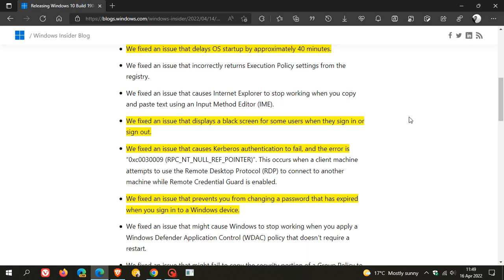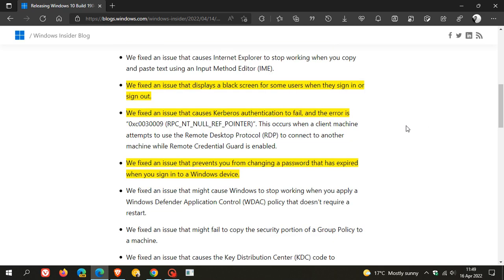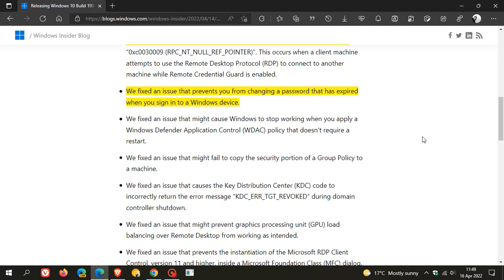where a black screen was displaying for some users when they signed in or signed out. Another one I mentioned with the preview of Windows 11: they fixed an issue that causes Kerberos authentication to fail, and an issue that prevents you from changing a password that has expired when you sign into a Windows device.